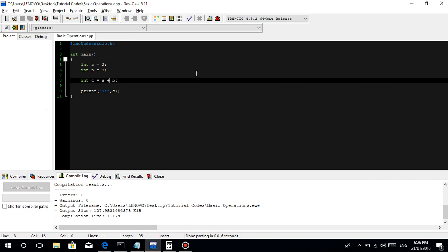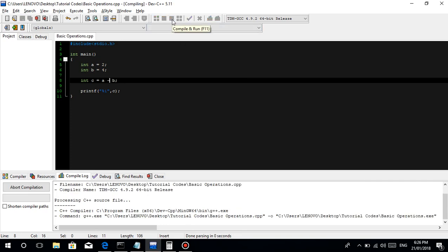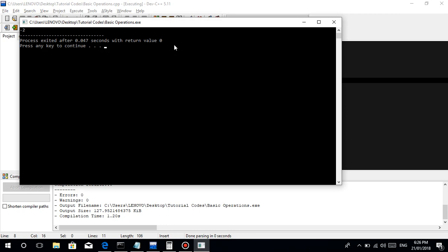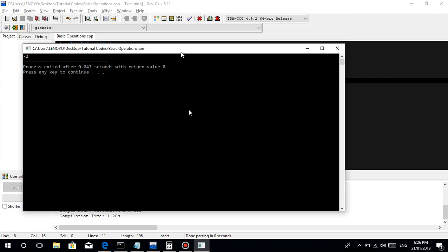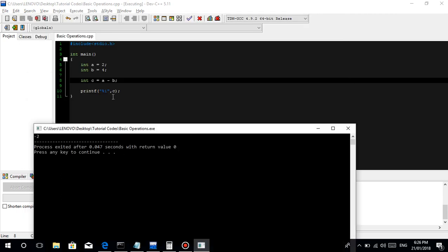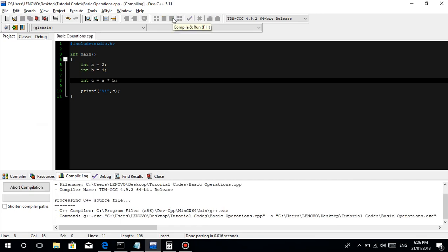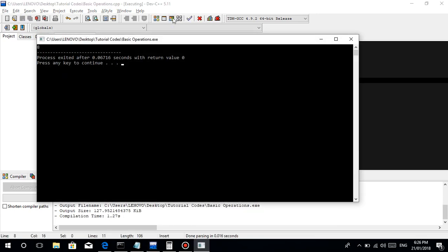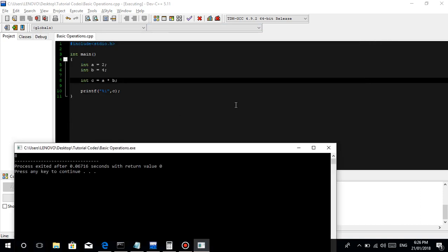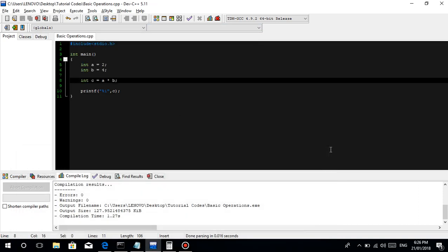Change lang natin, guys, yung symbol. Then, for subtraction, it's negative 2. Because 2 minus 4, A is equal to 2, B is equal to 4, 2 minus 4 is negative 2. Then, for the multiplication, it will be 8. See, 2 times 4 is 8.